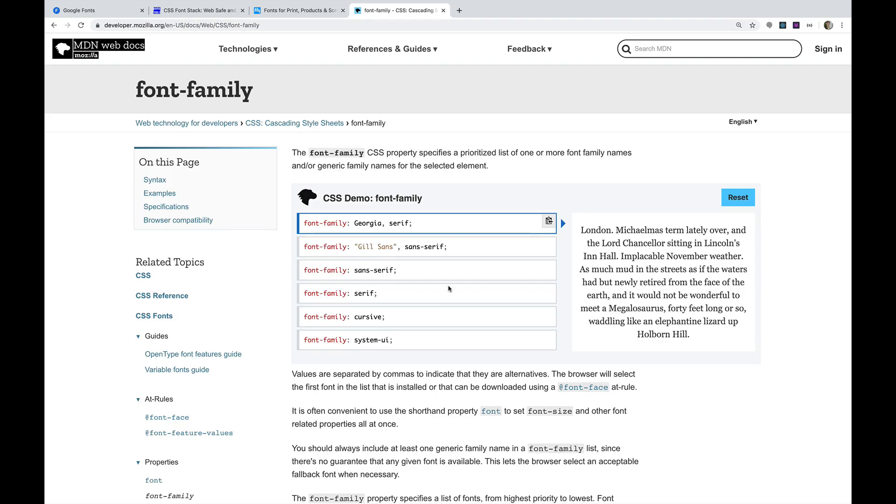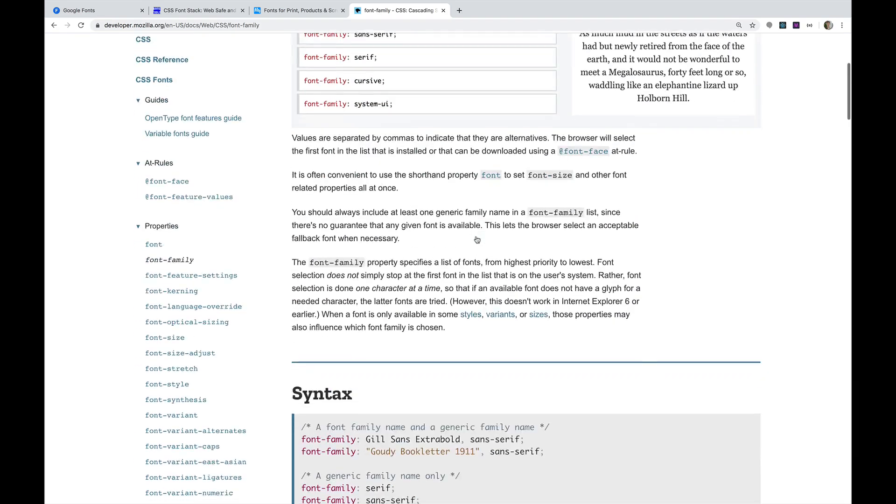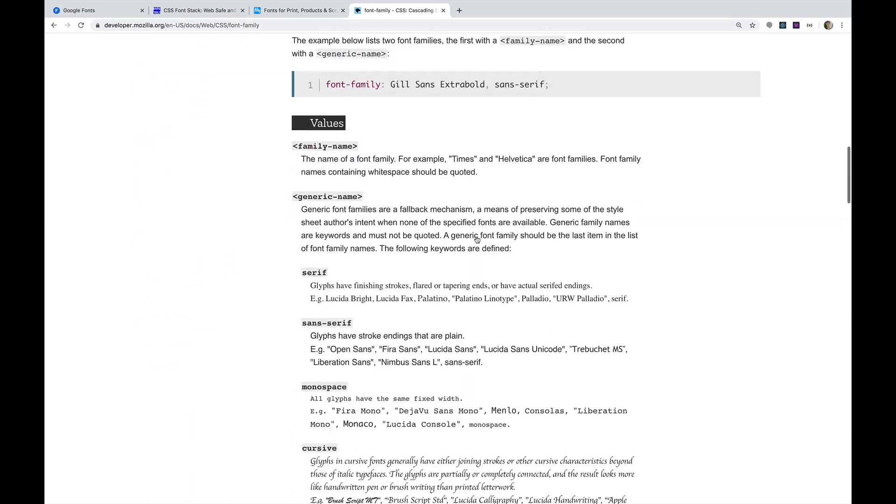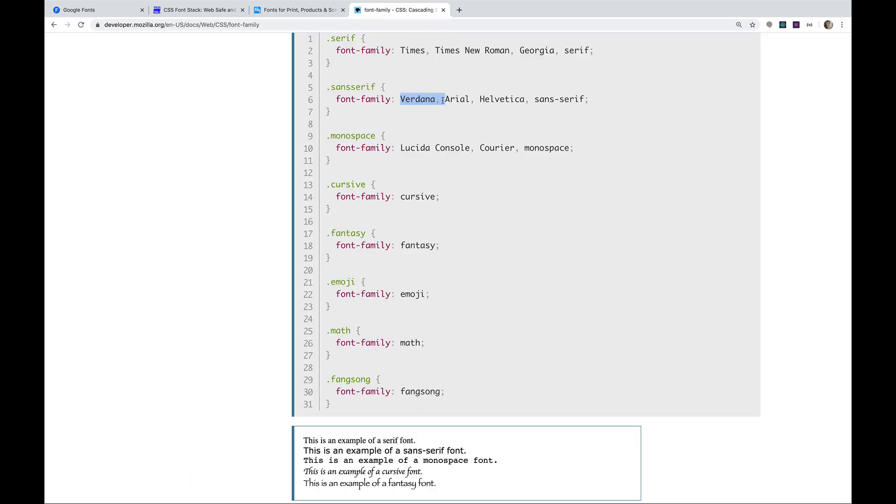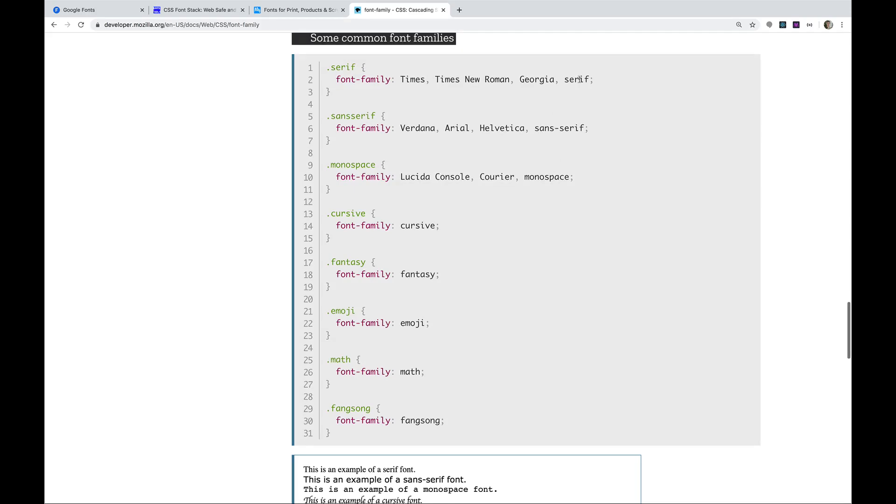All right, so the way that we typically set a font via CSS is through the font family property. The font family property actually allows us to set a font stack, which is just an ordered list of the fonts we'd like to use. So first choice, second choice, third choice, and so on. And we usually end with our fallback, which is not actually a specific font, but it's a family or a generic type of fonts, like a monospace font or a serif font. And the reason we have to do this, of course, is because fonts are not standardized across different systems.